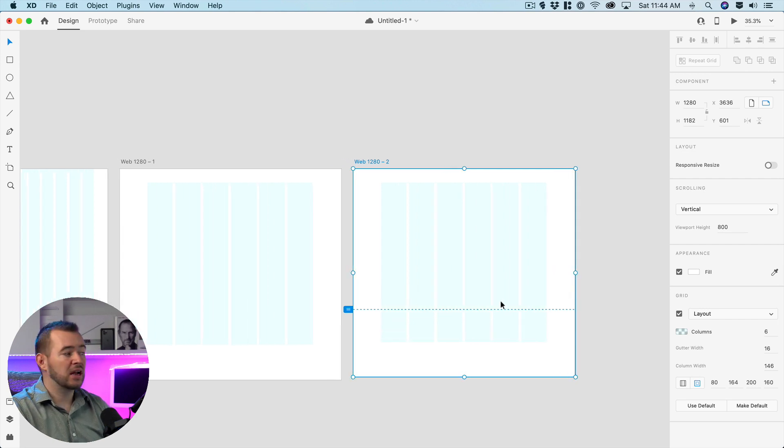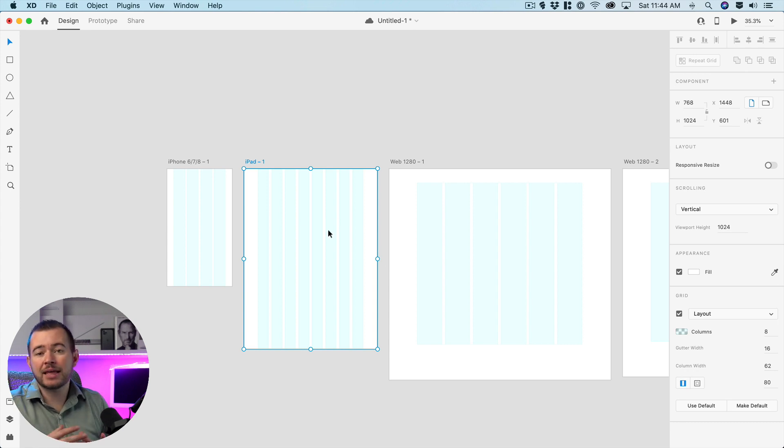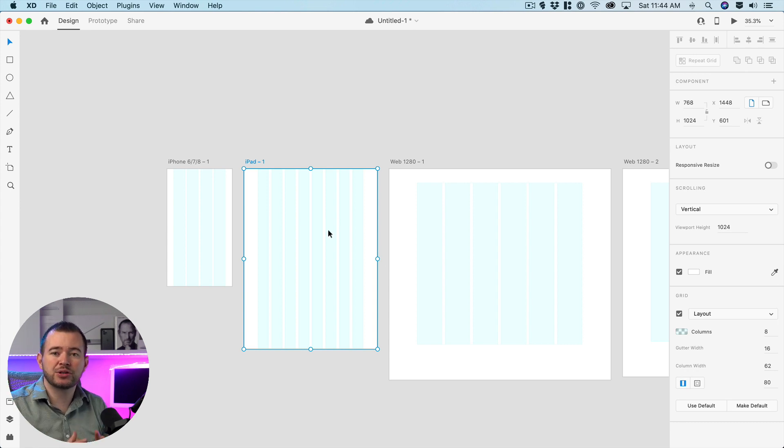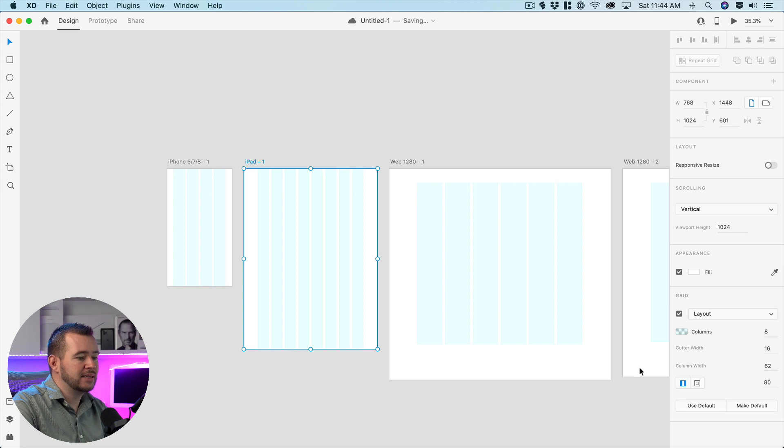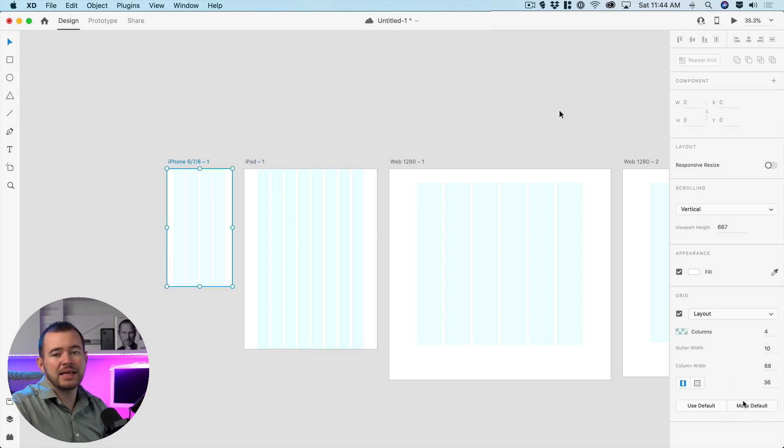Now if I come over to these other artboards and I click use default, it's not going to because again this is specific to each screen size so you'll want to set the default for each of these so you can use that default in the future.